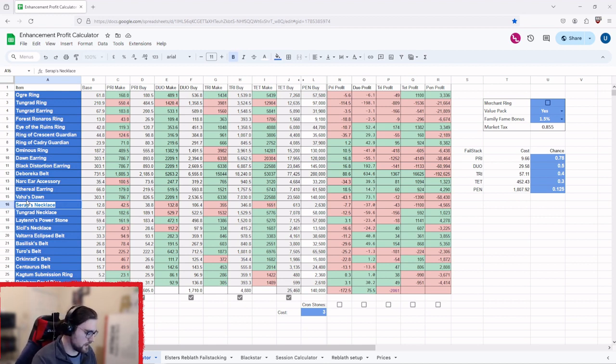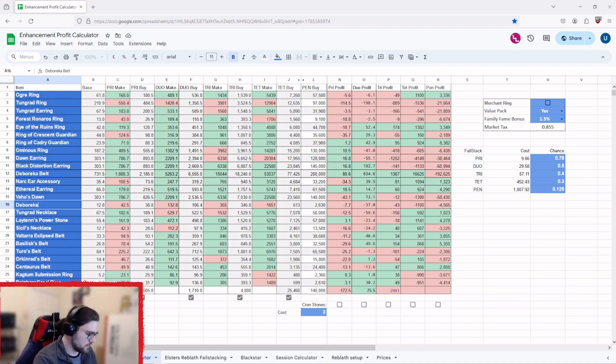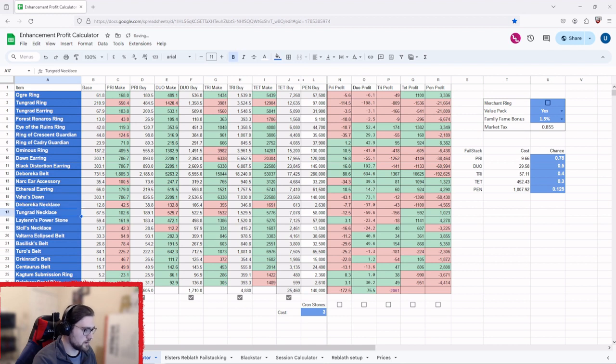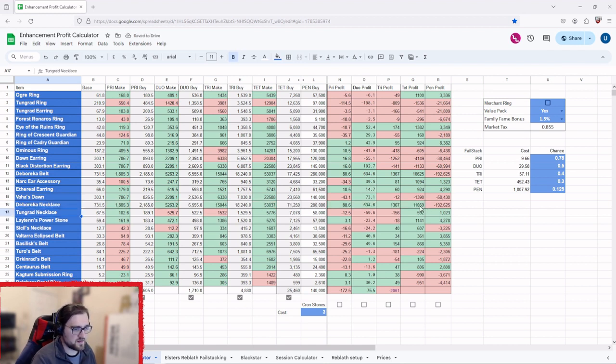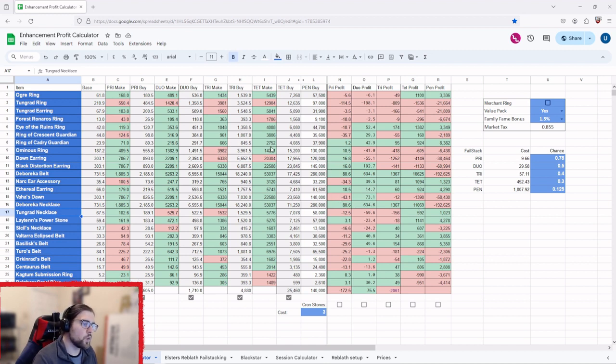Let's say we go into Deboreka necklace. What you'll see is it will repopulate the data and show you the profits.